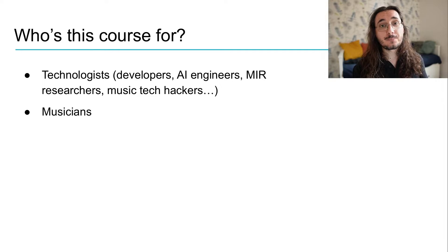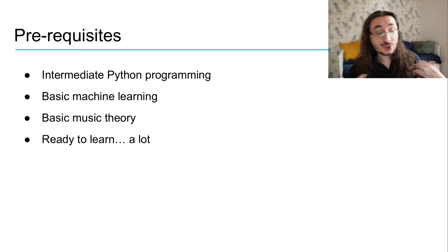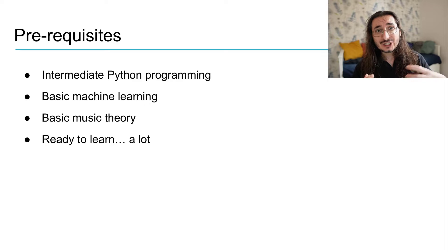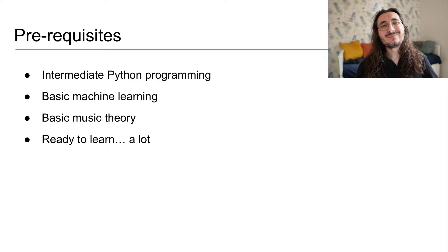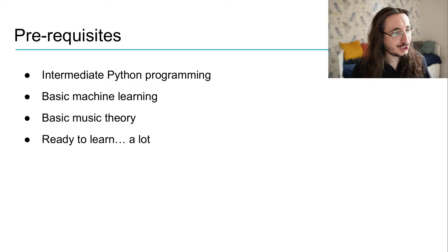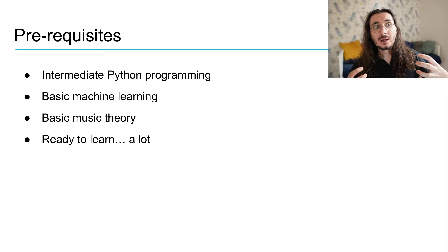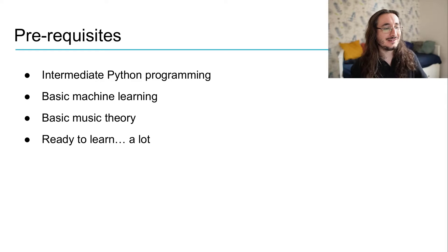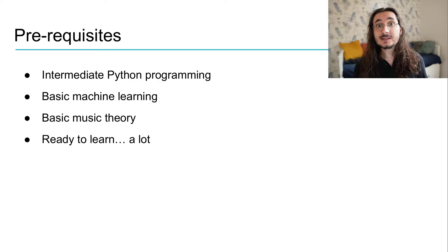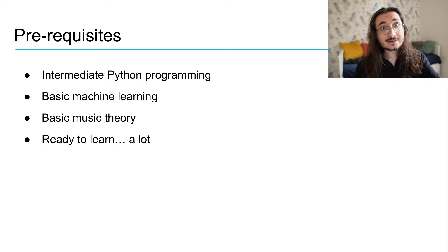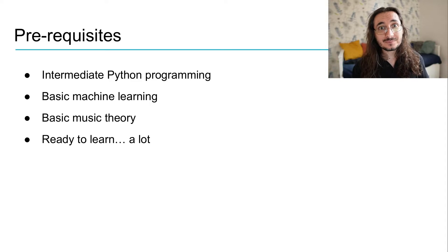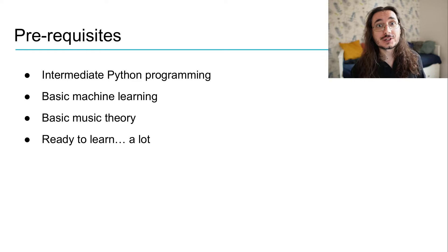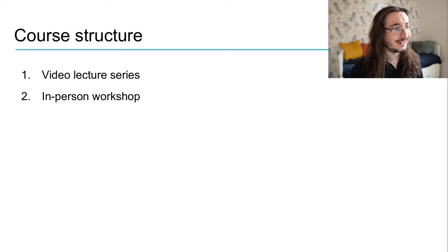What are the prerequisites for taking this course? Well, these prerequisites are mainly for technologists, and they should be able to code at an intermediate level in Python. They should have a decent basic understanding of machine learning, and of course, a basic understanding of music theory and music in general. And most importantly, this applies both to musicians and engineers, you have to be ready to learn quite a lot, because this course is going to be packed with a lot of volume, with a lot of information about generative music.